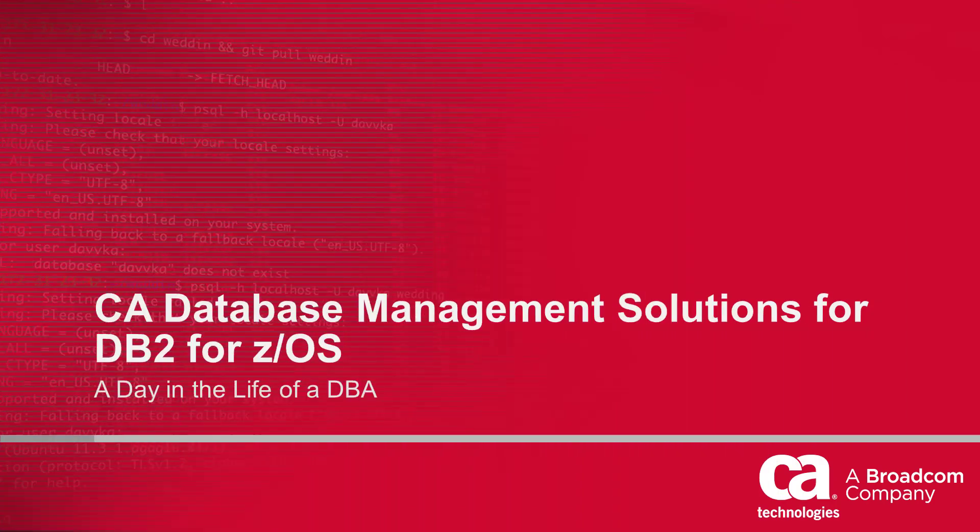Welcome to the CA Database Management Solutions for DB2 for z/OS video, featuring a day in the life of a DBA.